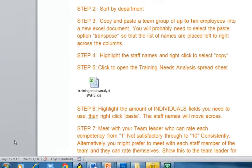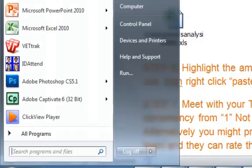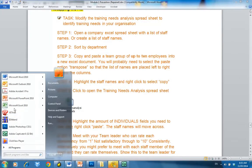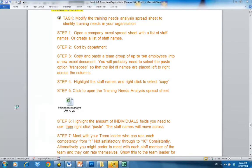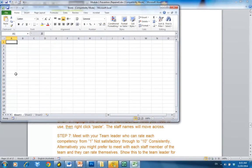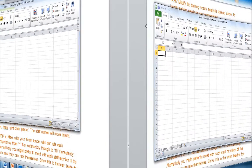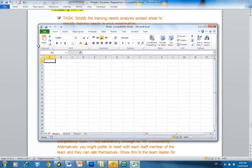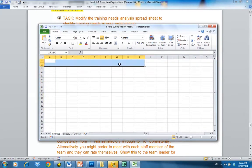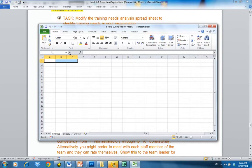Step one is to go to the start bar and open up an Excel document. This opens up a brand new document, and normally you'd find that staff names are listed down what we call the x-axis. The y-axis runs across here. I'm just going to place in a few random names.